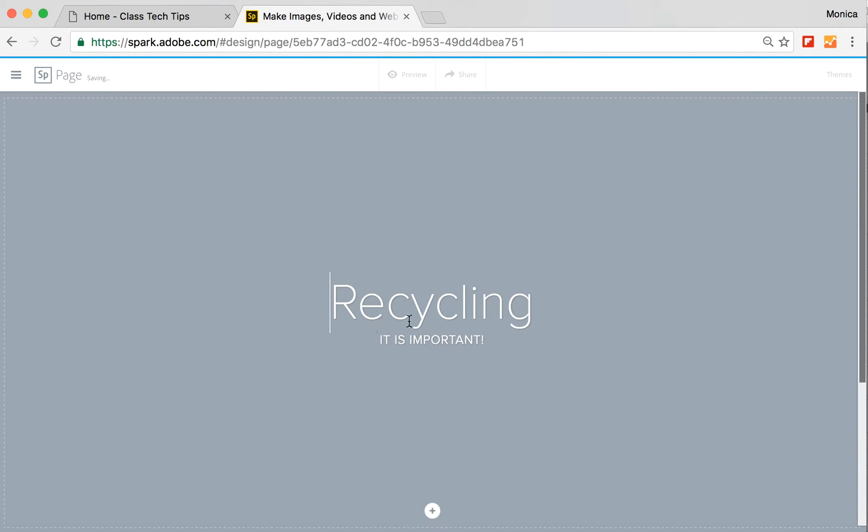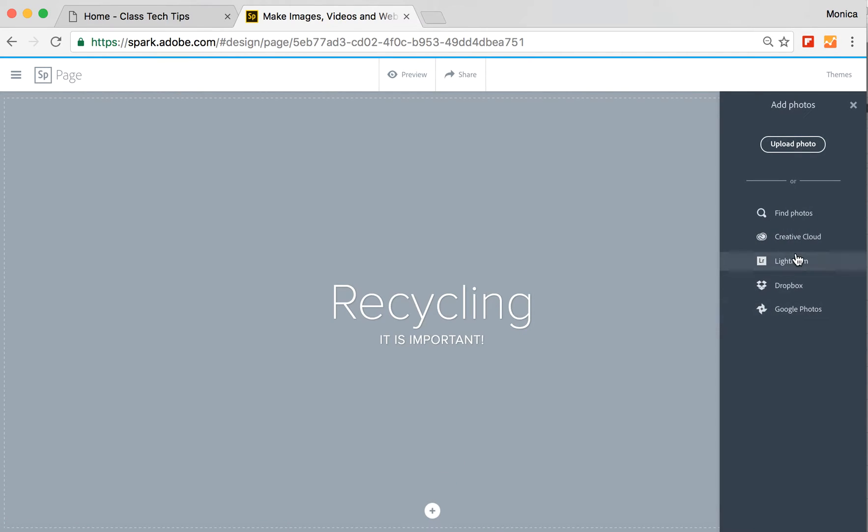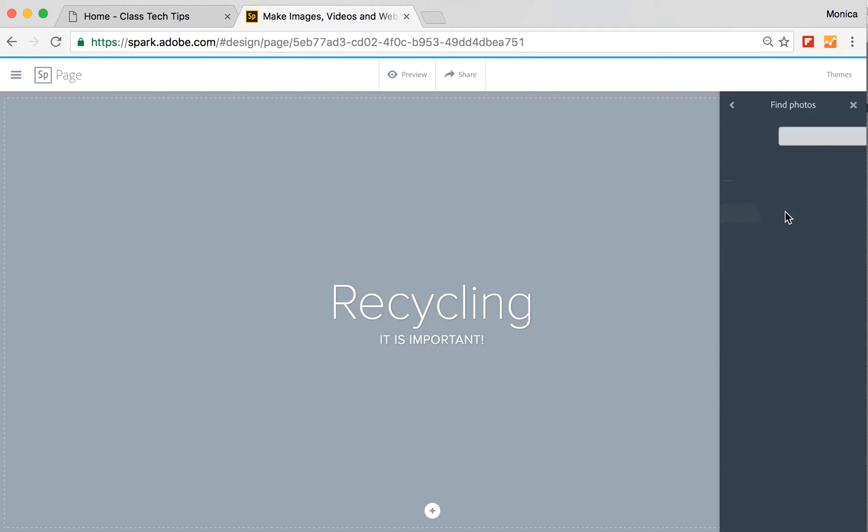So as I come down here, I'm going to add one picture to the background. I can use a photo I already have, one that's in Creative Cloud, Lightroom, Dropbox, Google Photos, or I can search for a recycling photo here.